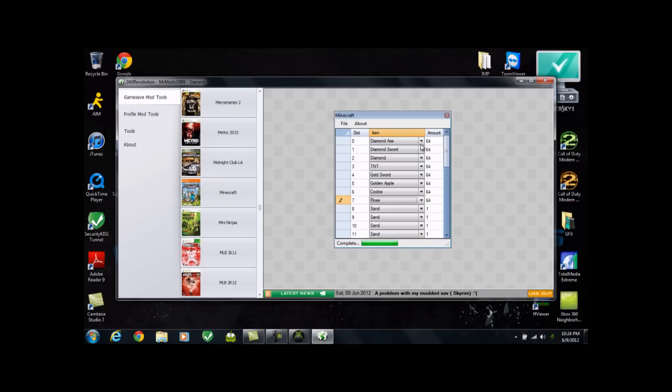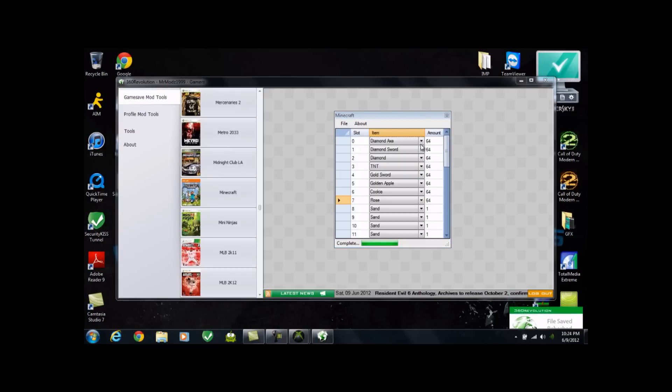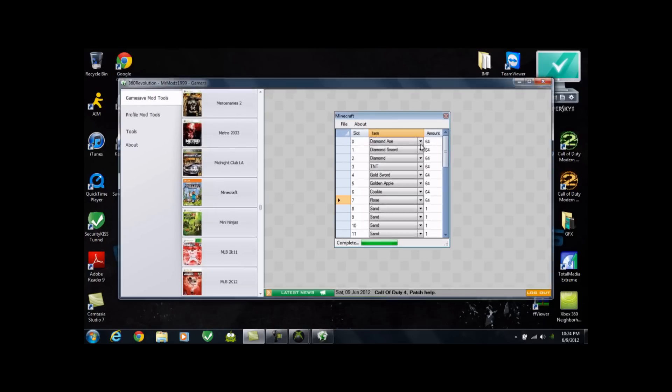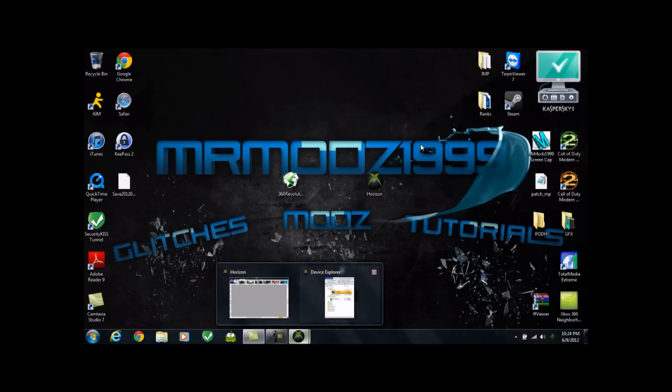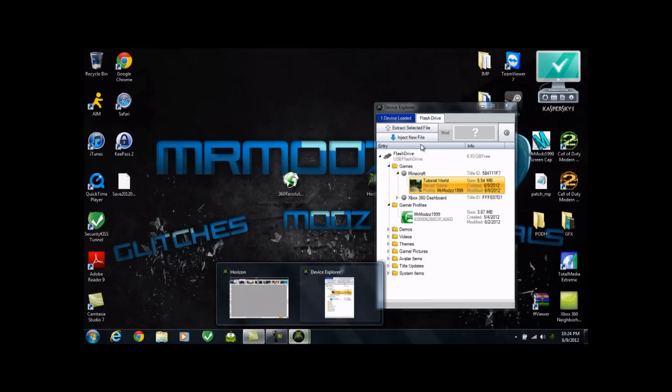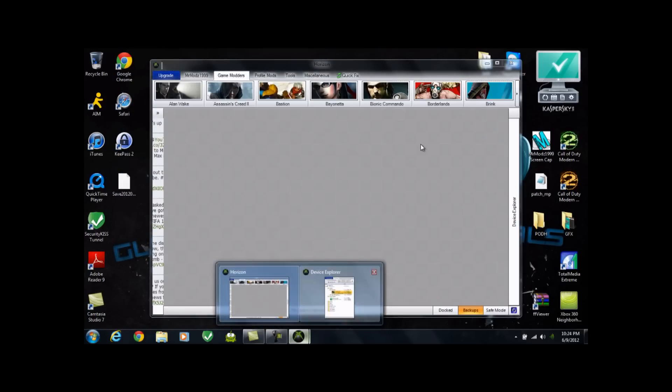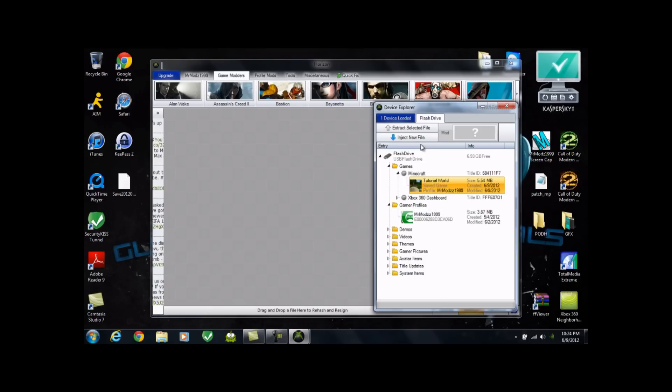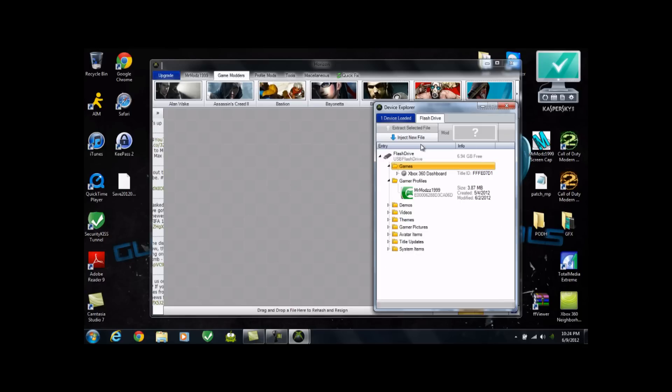So now that you're done doing all this, go ahead and hit File, Save. It says File, Saved, Rehashed, and Resigned. So now go ahead and exit this out. Go back to Horizon here. Just open up both. And what I like to do is go ahead and delete this out of here. I want to delete the tutorial world. Yes.